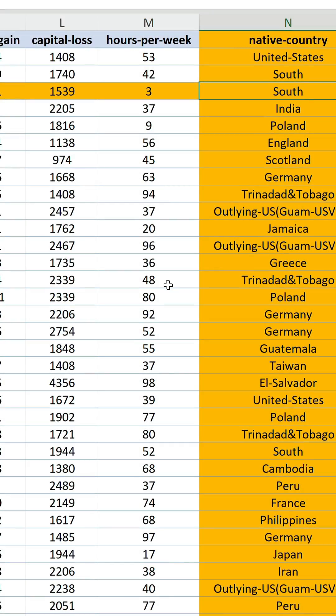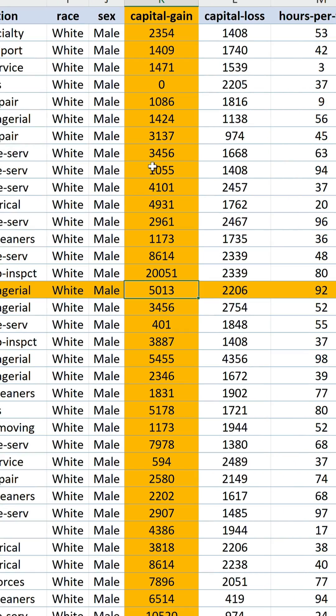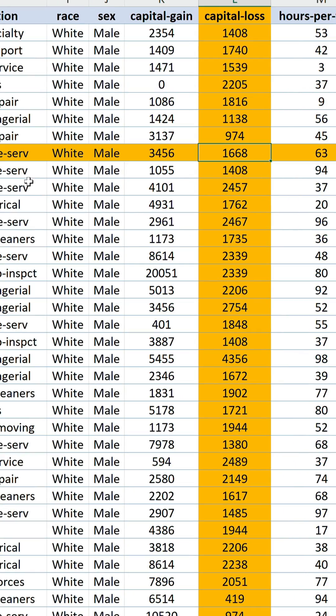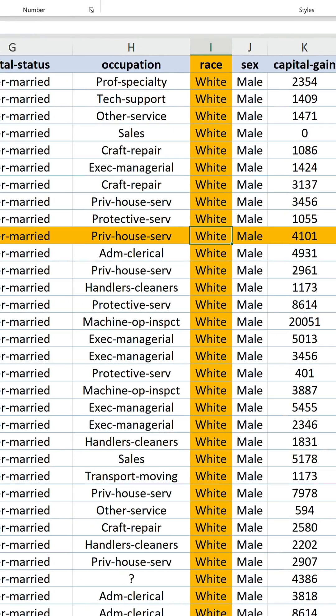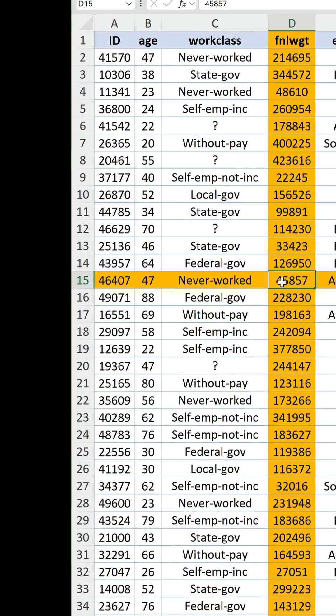So back in our worksheet, click about in the table and there we have it. This time it automatically highlights the active row and column.